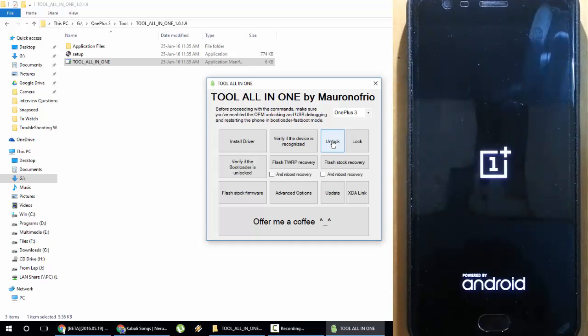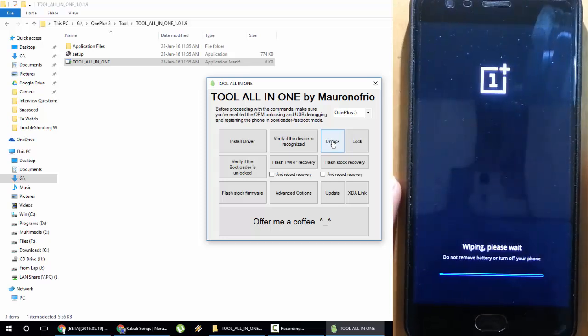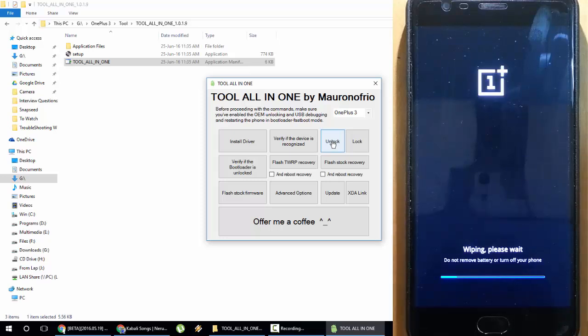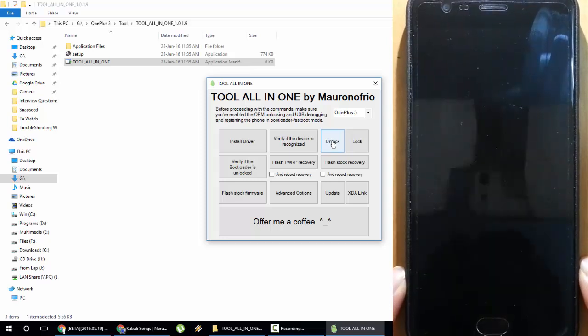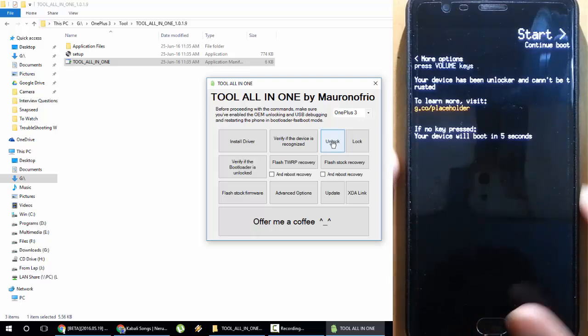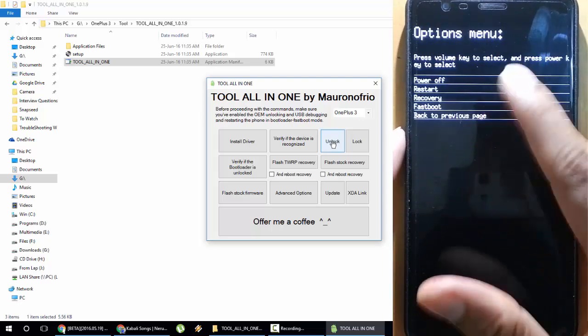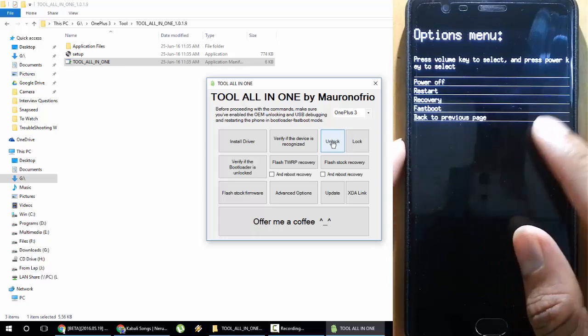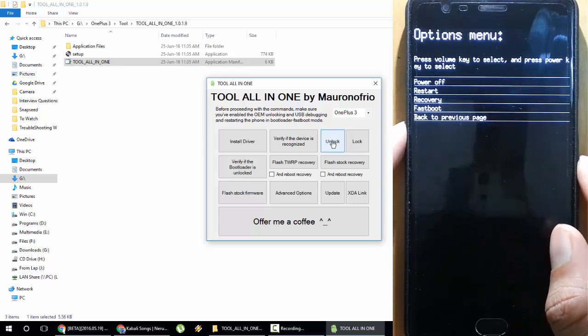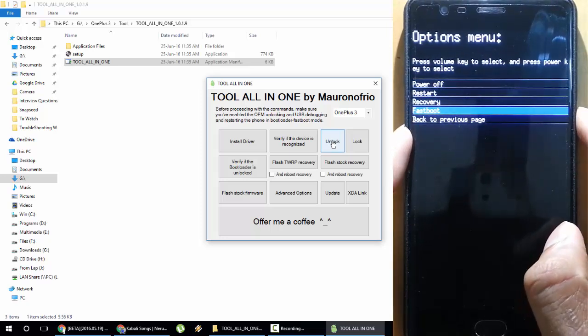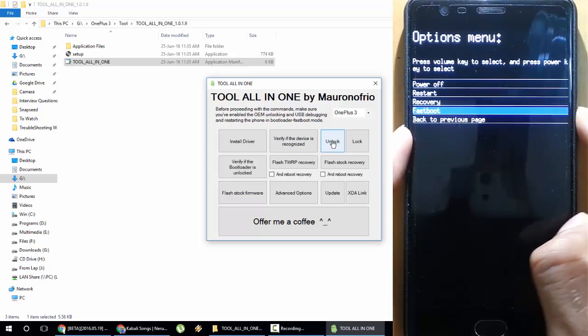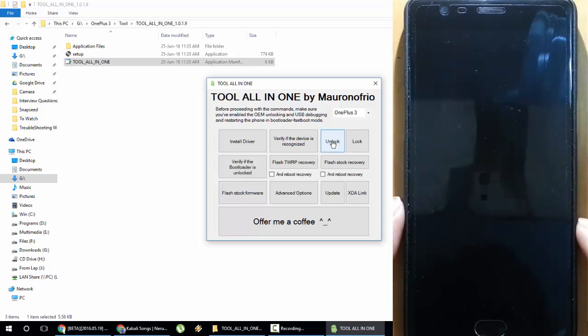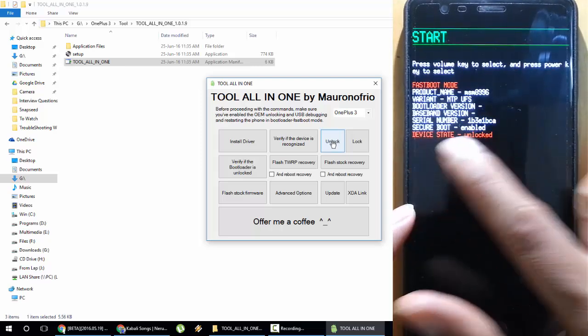The bootloader is now unlocked. Remember, this will wipe all your information and all your data from the phone, so before doing this make sure you are backing up everything. I can use the volume key to choose between Restart, Recovery, Fastboot, everything. I'll go back to Fastboot again. Select the volume key to go back to fastboot.